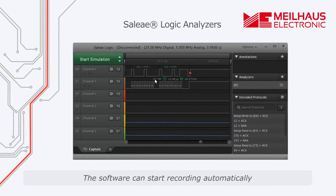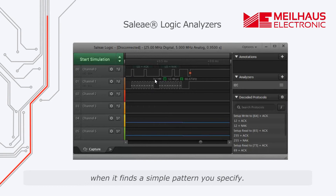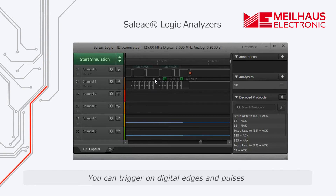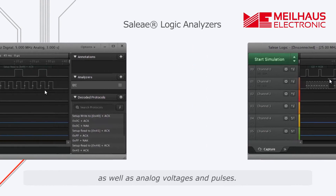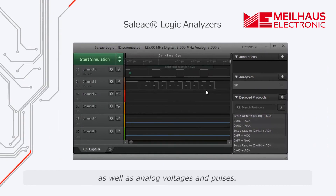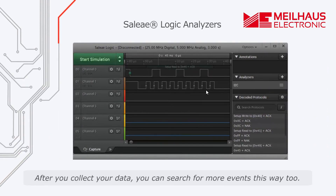The software can start recording automatically when it finds a simple pattern you specify. You can trigger on digital edges and pulses as well as analog voltages and pulses. After you collect your data, you can search for more events this way too.